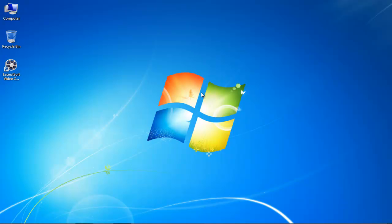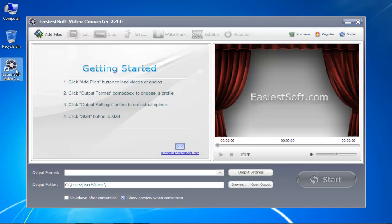In this video, we will show you how to convert SWF to MP4. For the purpose of this tutorial, we will be using the EasiestSoft Video Converter. You can download it by going to its website. Once you've downloaded the software, open it.